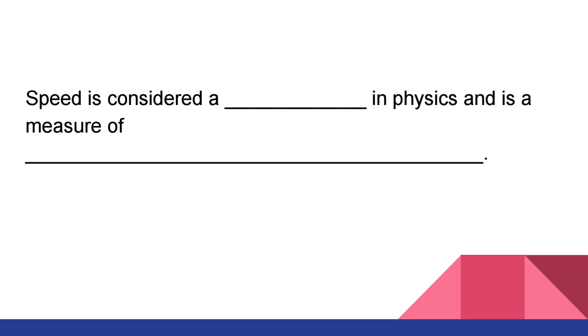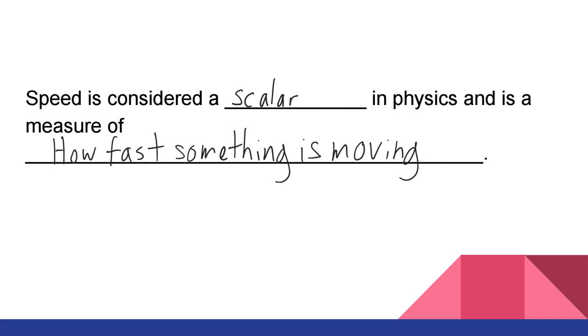So, to finish up, I mentioned that speed is considered a scalar, and it is simply how fast we move. So, this is some of the basics of vectors and scalars. Remember that a vector is not only the value, how quickly something's moving, how far someone's gone, it is also the direction. All right. I'll see you next time, physics.